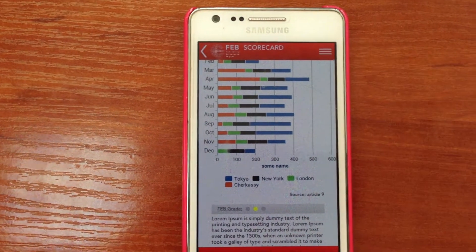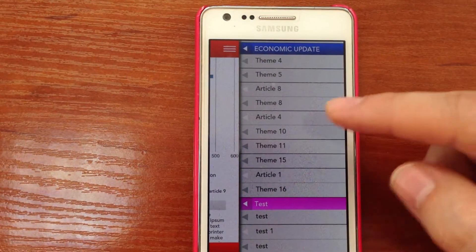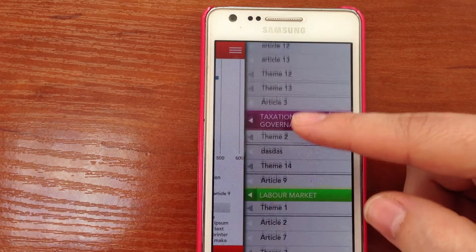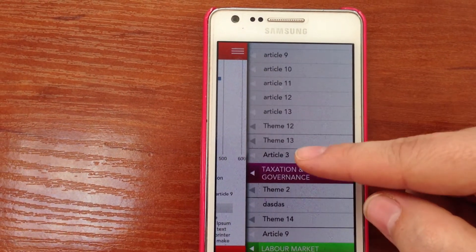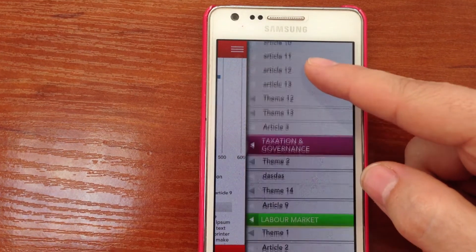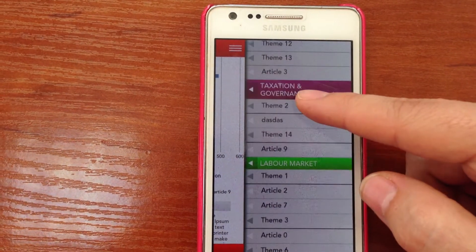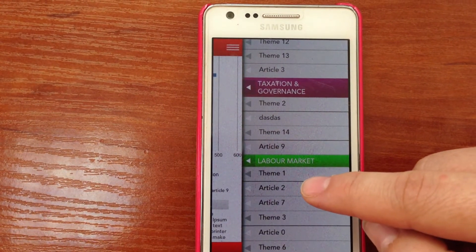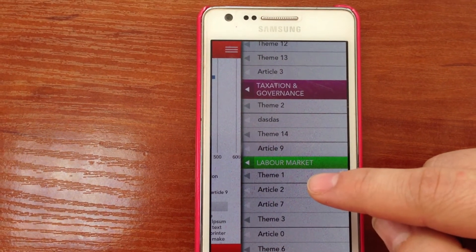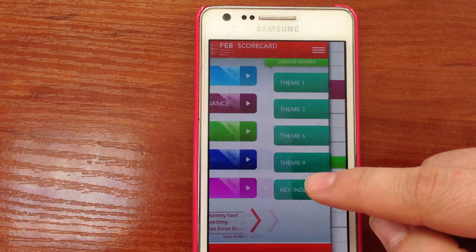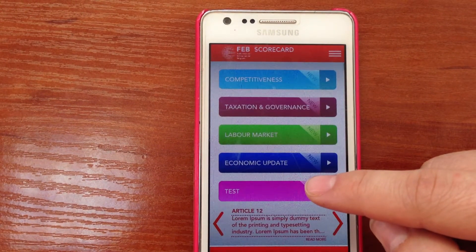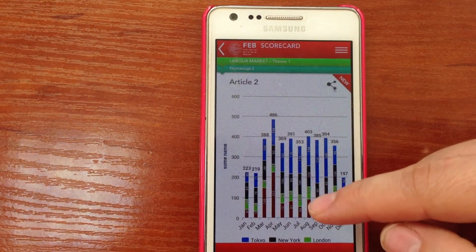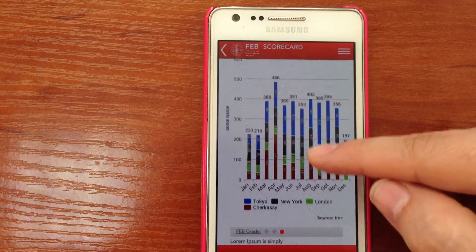We can go here and go to another article. Let's say now we want to go under Labor Market, Theme 1, Article 2. And that brings us this.